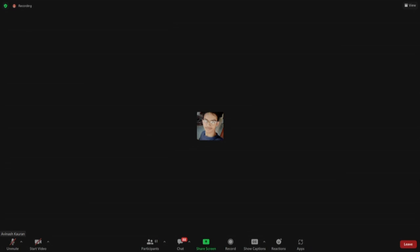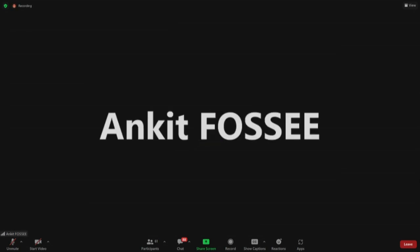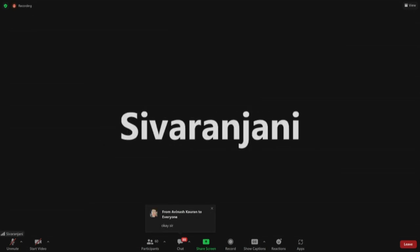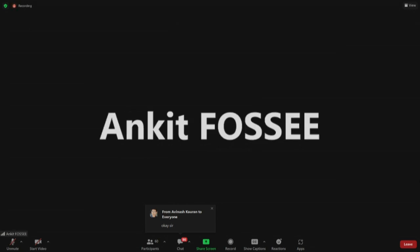Regarding leaving the meeting — attendance and administrative tasks happen in the Zoom chat, so if you leave, you may not get the chat history with the attendance link. You can keep the Zoom tab open on mute. Regarding recording the workshop — the sessions pre-recorded on Yaksh are already available, and this Zoom session is also being recorded. It will be circulated after the workshop is done, so you don't need to record it separately.